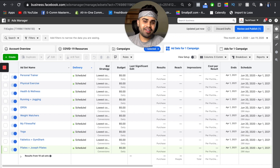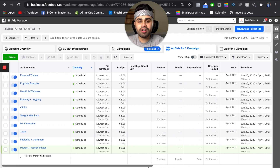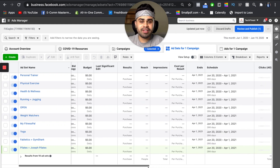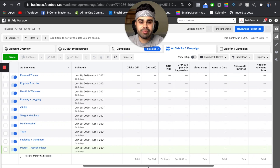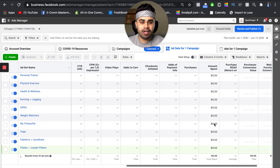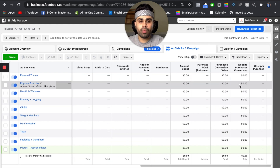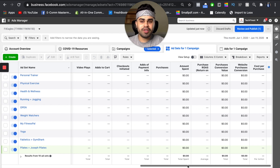Another thing that's super important is I see a lot of you guys not having your columns set up properly. Your columns are super important. I've customized them to e-com. The KPIs and metric data points that are super important to have include: clicks, cost per clicks, CTRs, CPMs, video plays, add to carts, initiate checkouts, add payment info, purchases, amount spent, ROAS, purchase conversion value, website purchase conversion, and cost per purchase or CPP. Make sure you have the necessary data in front of you to read and make guided decisions from.